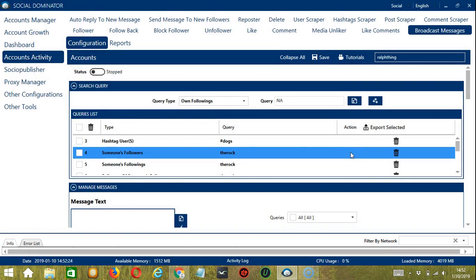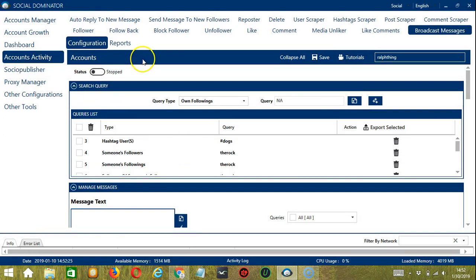When you are satisfied with all the configurations and are ready to start messaging users, scroll up and click the save button. After that, click the status button to make it active. Now let me show you another option in automating broadcast messages on Instagram using Socinator — this one allows us to create campaigns, which is perfect for multiple accounts.